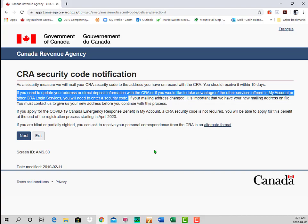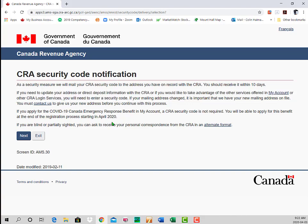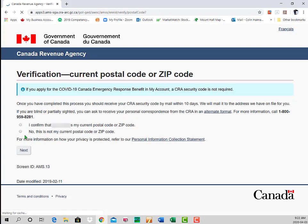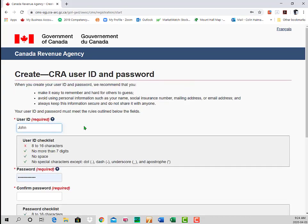Also note that if you want to file or update direct deposit information with CRA, you will require that security code. We click through the code page and that leads us to a verification step where we confirm our current postal code. We click Next and that takes us to the page where we create our own CRA User ID and password.